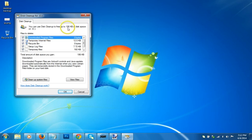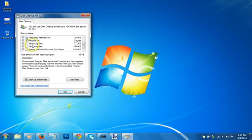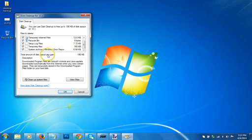You can select all these options, you can select all the files over here. As you can see, total amount of disk space you gain is 186 KB because I recently cleaned up this drive, so I don't have much space to free up. Just click on okay.